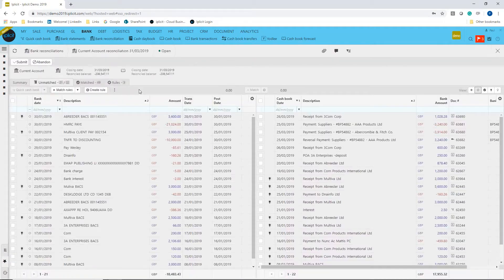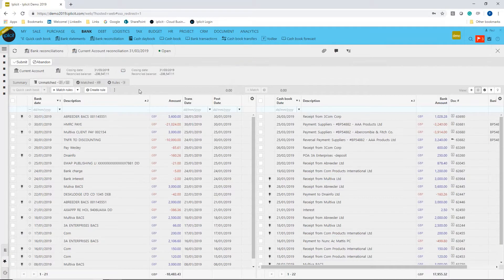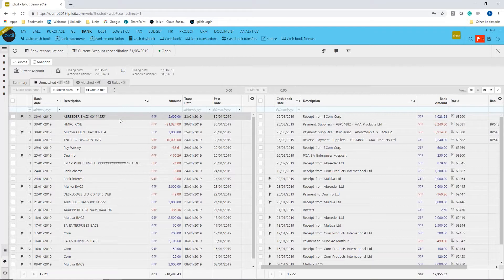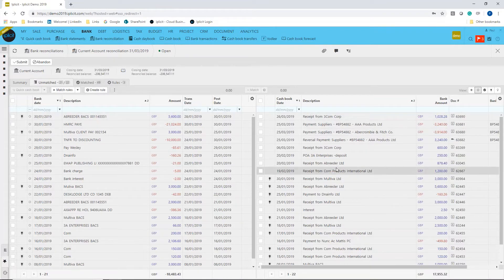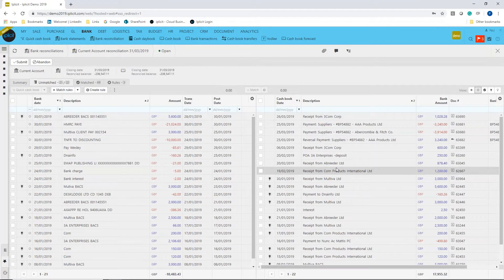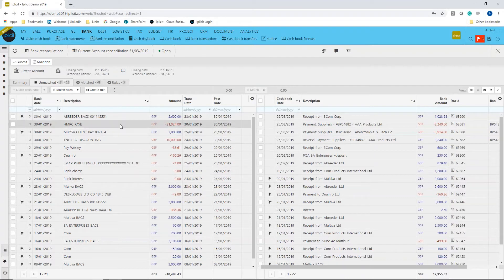if I open up this bank reconciliation, what you're seeing is on the left hand side is the import from your bank statement, on the right is my ledger balance—the information that the software thinks based upon the transactions that have been added. I'm just going to go to the